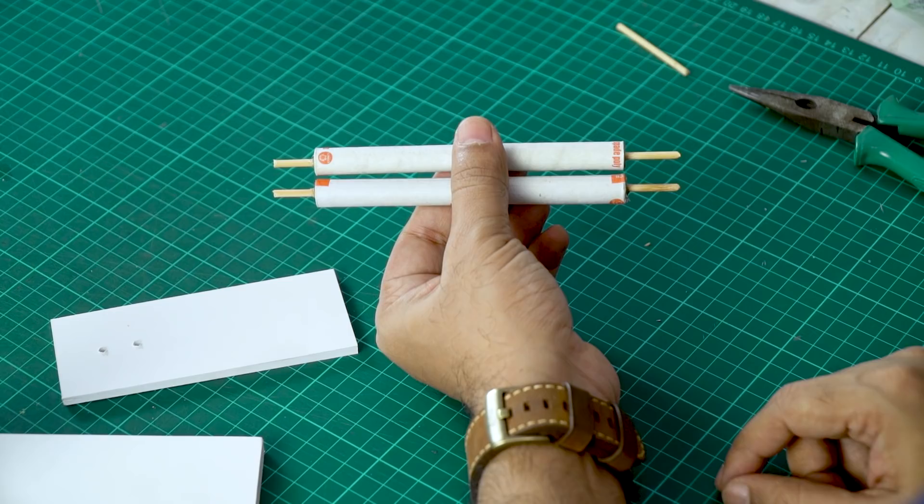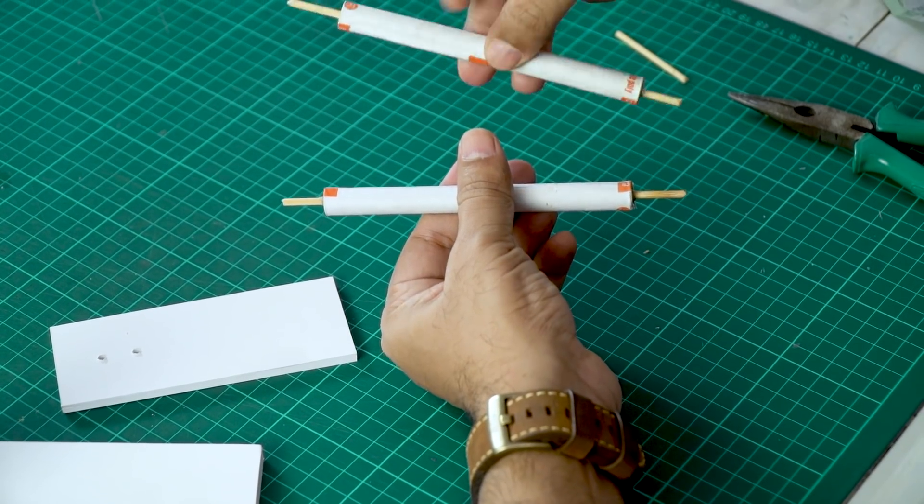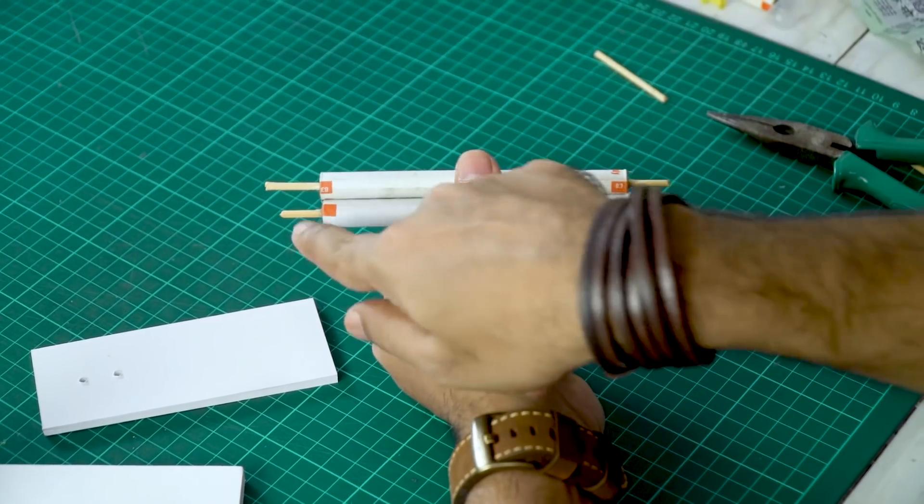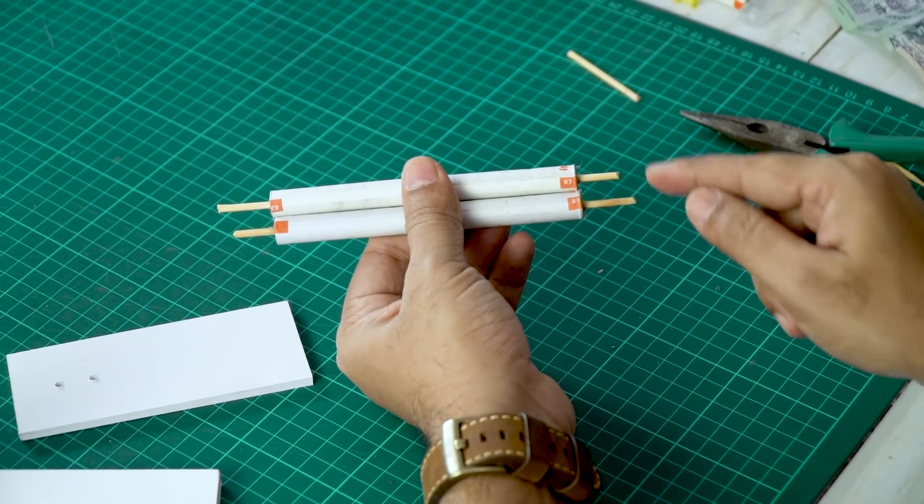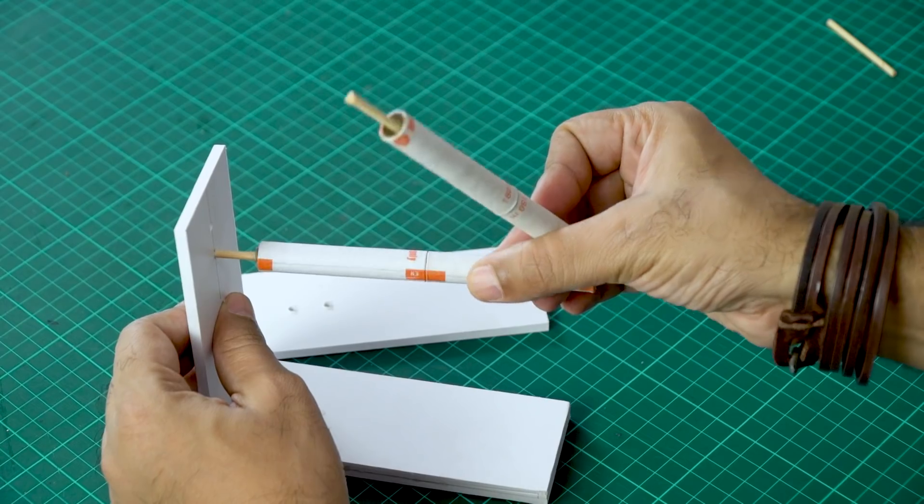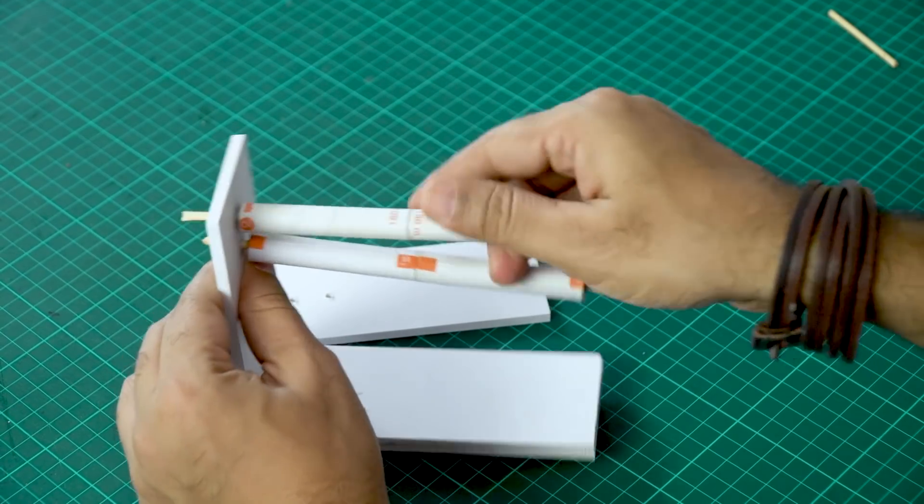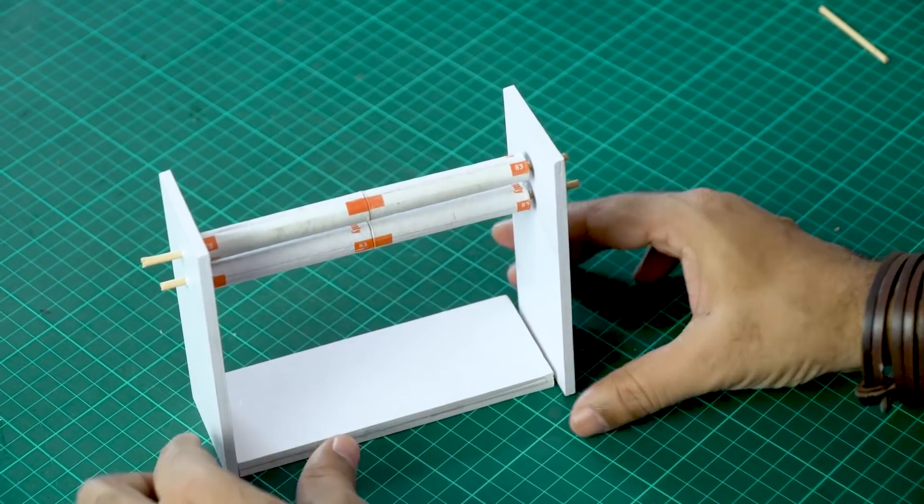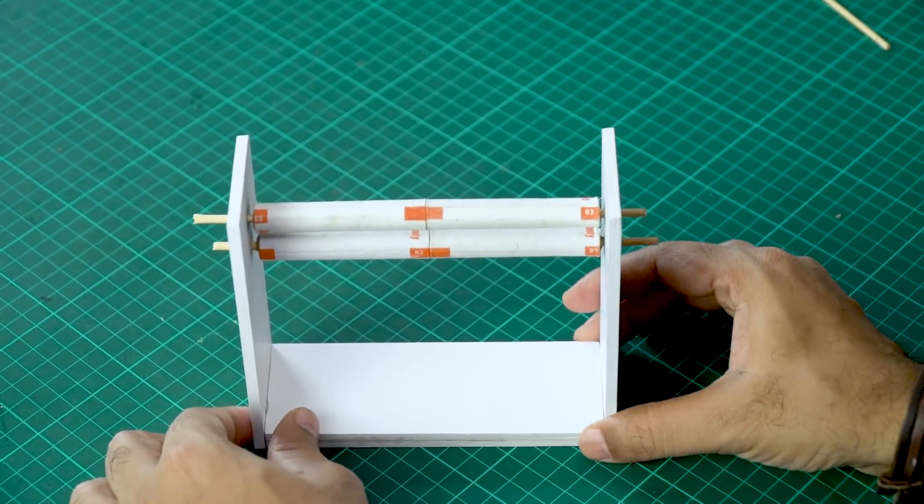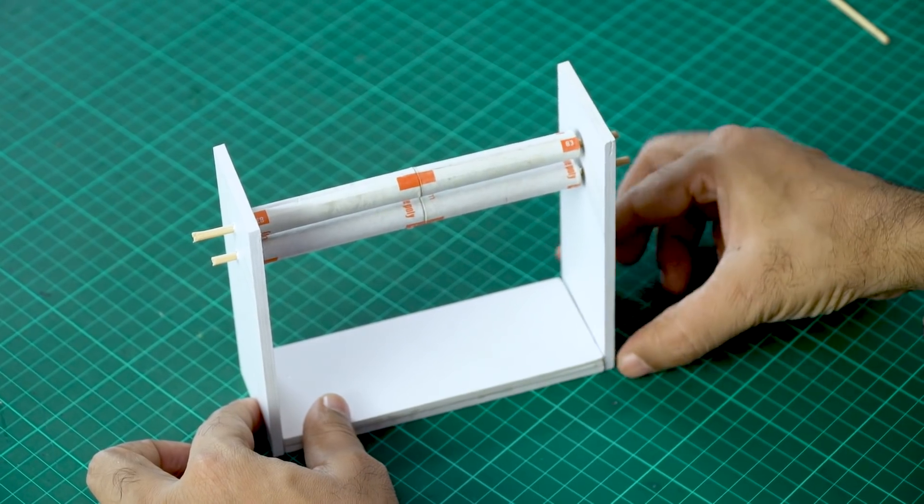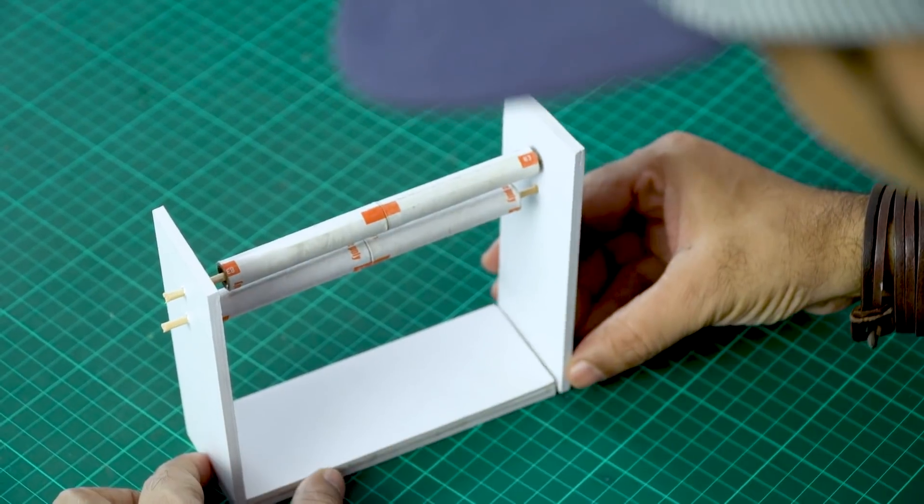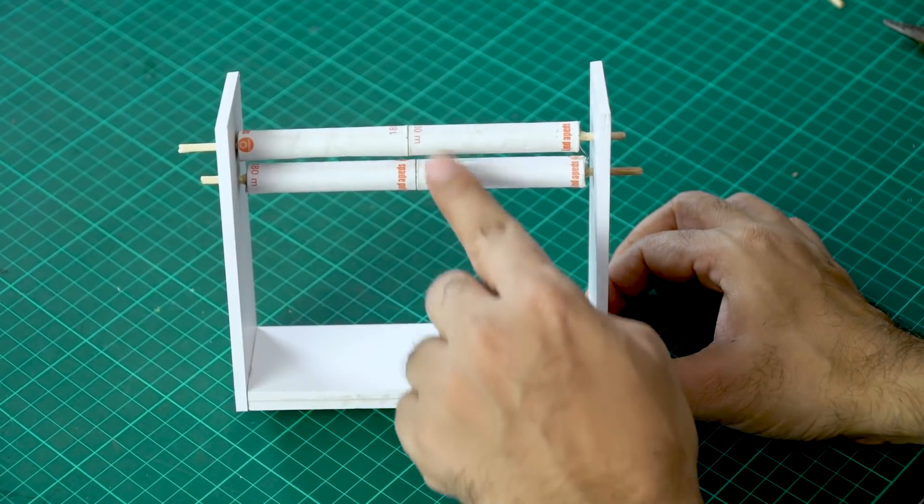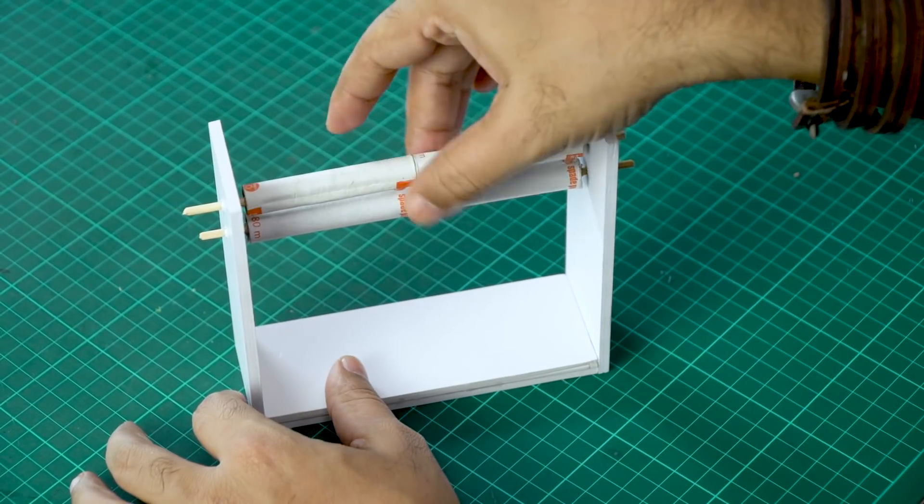Now what you need to do is you need to flip it so that you have one short and one long on one side and one short and one long on the other side. Now you can pass it through. And now I'm going to stick this piece to the bottom. Alright, so our base and the rollers are ready.